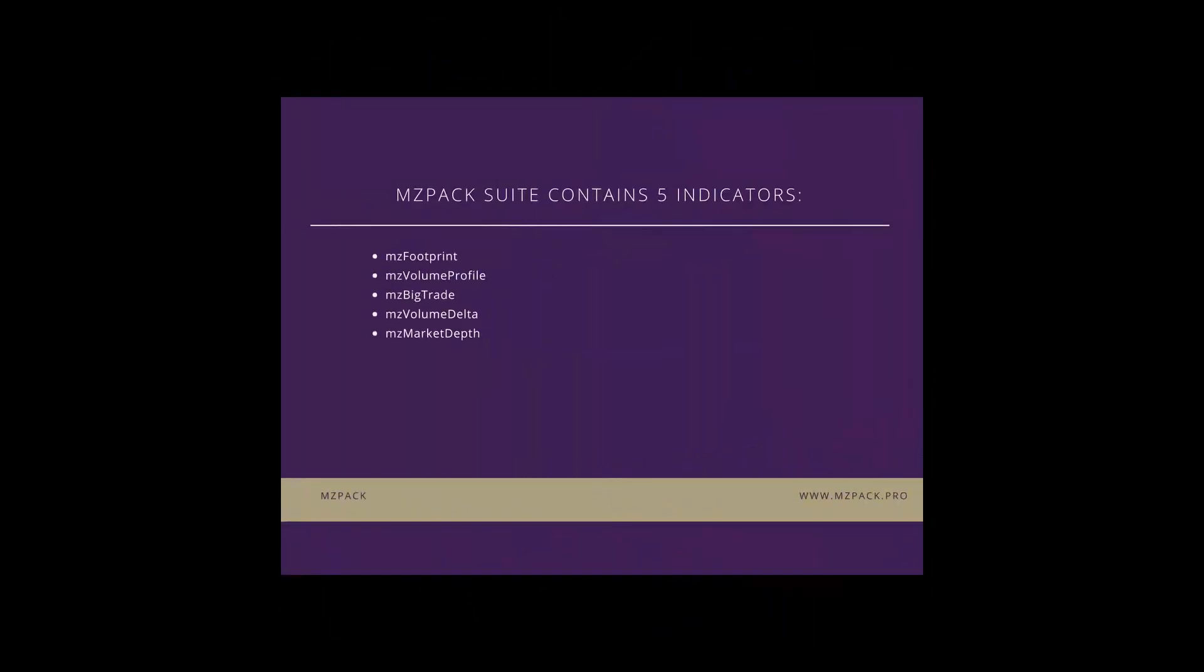MZPAC contains five separate indicators: MZFootprint, MZVolumeProfile, MZBigTrade, MZVolumeDelta and finally MZMarketDepth.